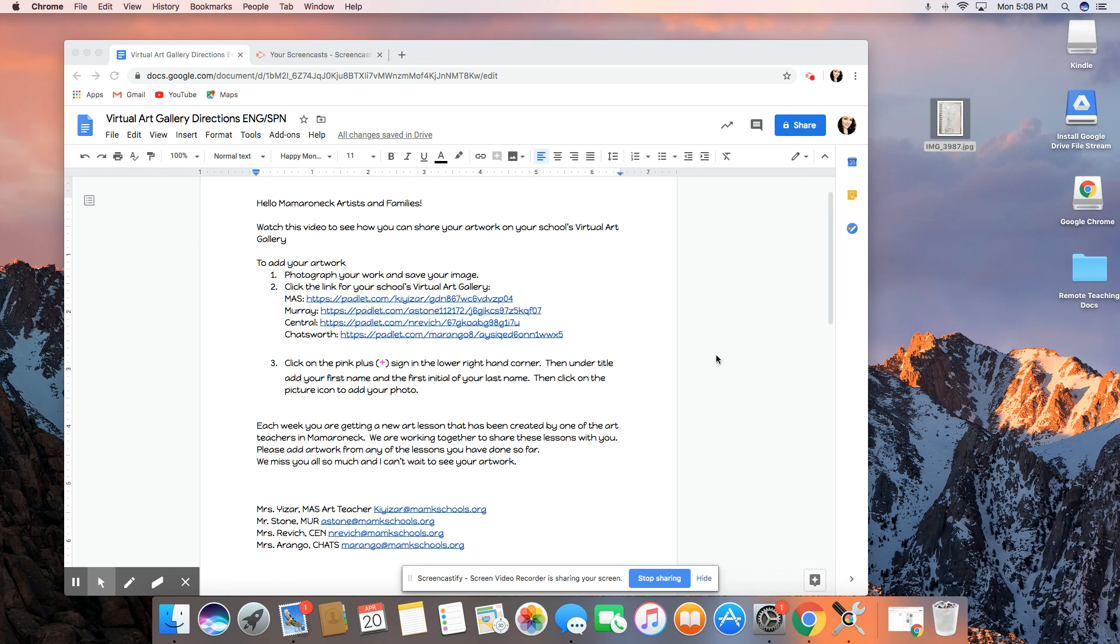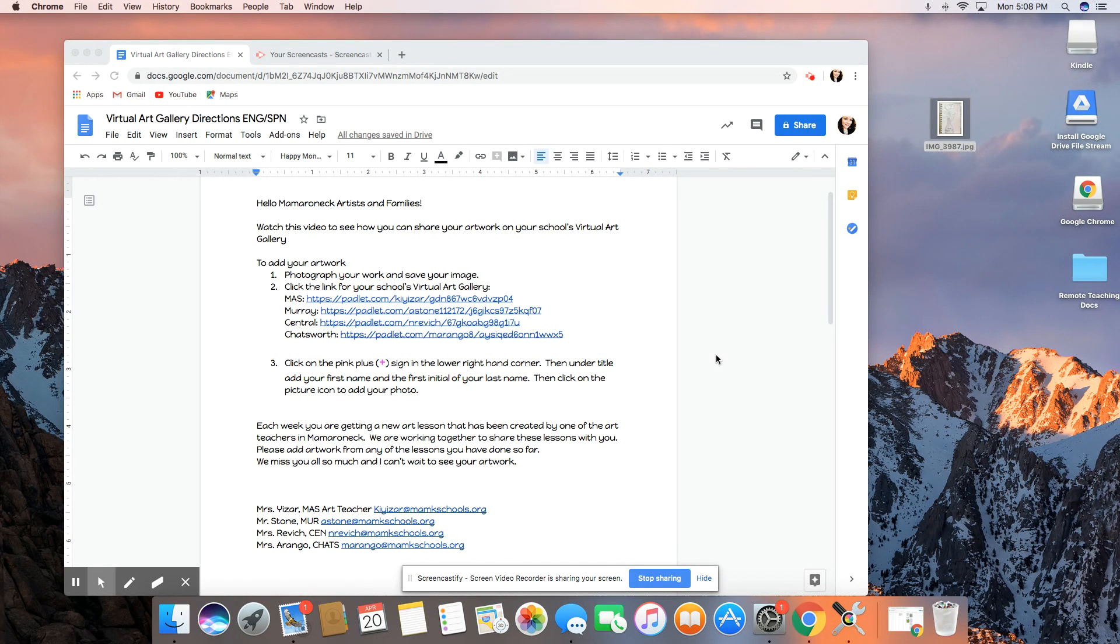The directions are in the document provided. The first thing you should do is photograph your artwork and save your image whether you're working on a device or on a computer. The same steps apply.